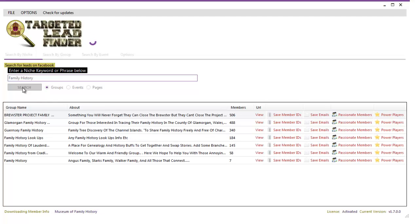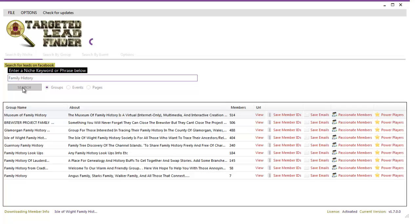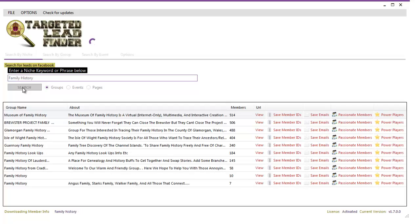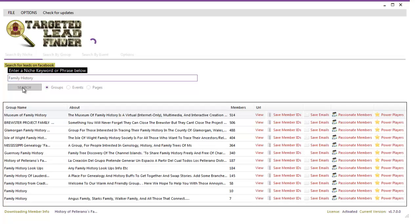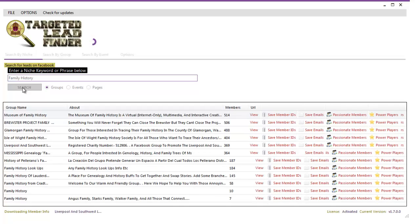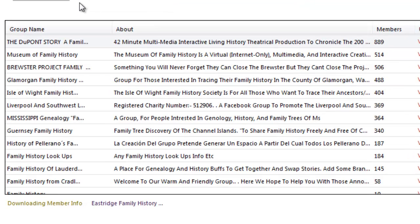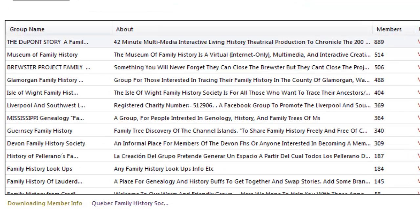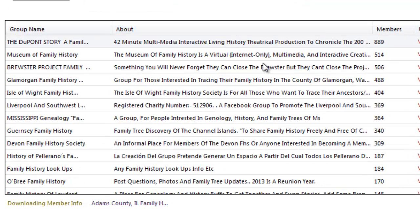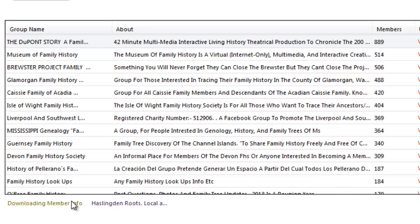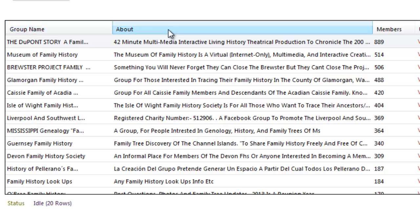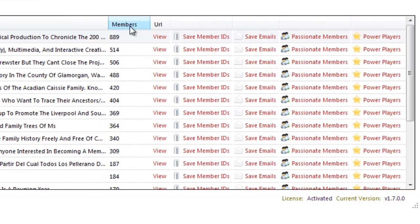What's happening now is the targeted lead finder is going out to Facebook and it's finding groups to do with the keyword or the key phrase family history. You'll notice what's loading up down here is a lot of results. We can see the group name, the description of the group.